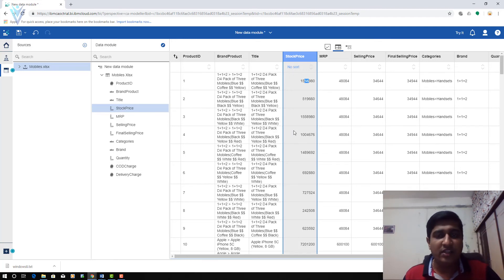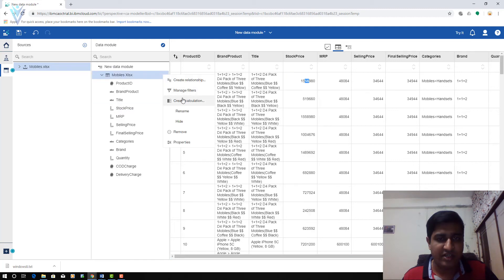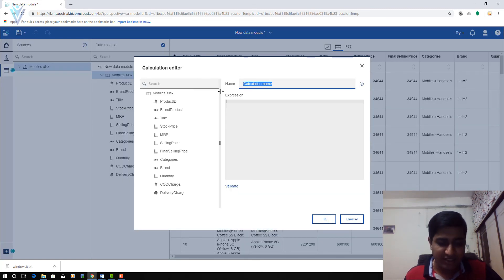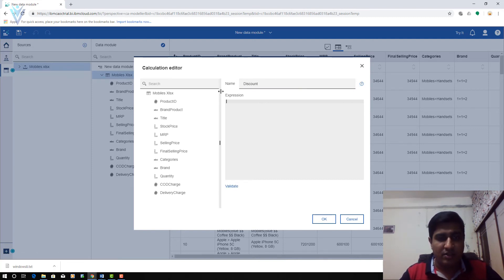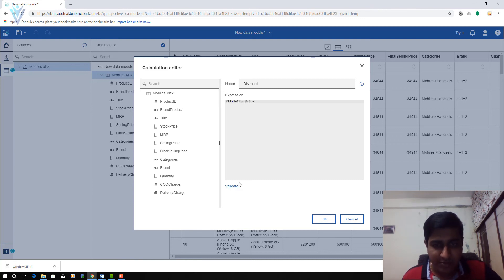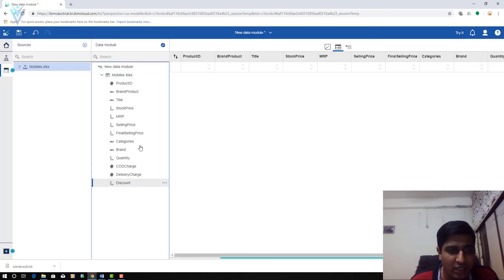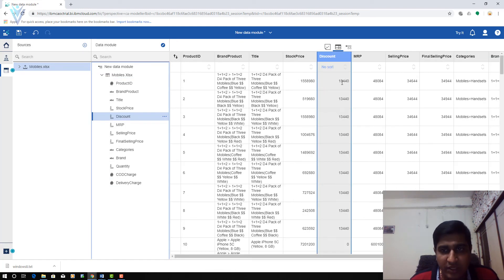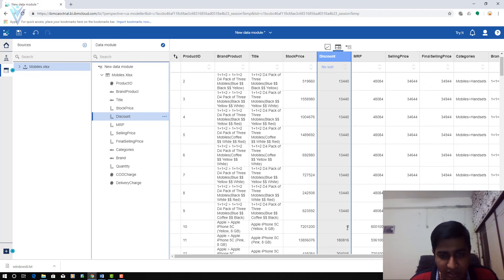Now I want to find the discount amount for each product. I am going to click Create Calculation, and for this expression I am going to use the minus operator: MRP minus selling price. Click OK — this is our discount for each product. For the first product the discount is around 13,440 and for Apple iPhone 5c the discount is around 0.